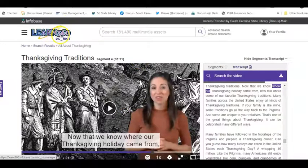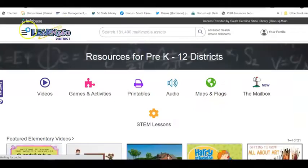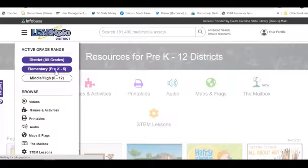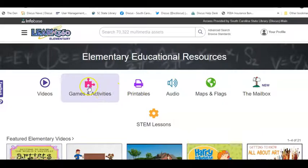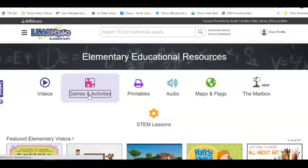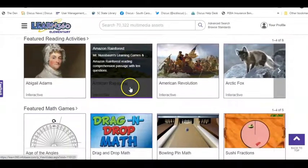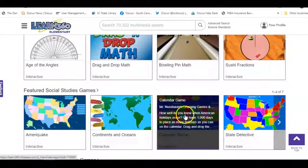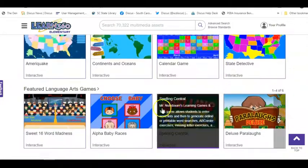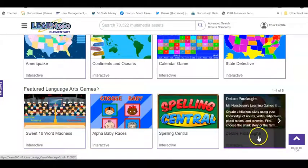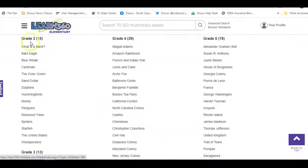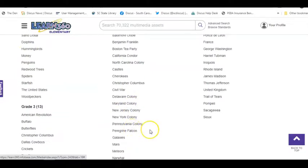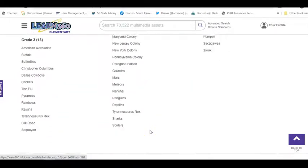Notice that Learn360 shows a District logo, but when you click on it and go to the Smart menu, you can automatically limit to Pre-K through 5, and the logo changes to Elementary. This shows you all the printables available, games and activities for devices — including drag-and-drop math games, social studies related games, state detective, and language arts games for spelling. There are also reading activities for different subjects and grade levels — Grade 2, 4, and 5 — that you can pull up and utilize.